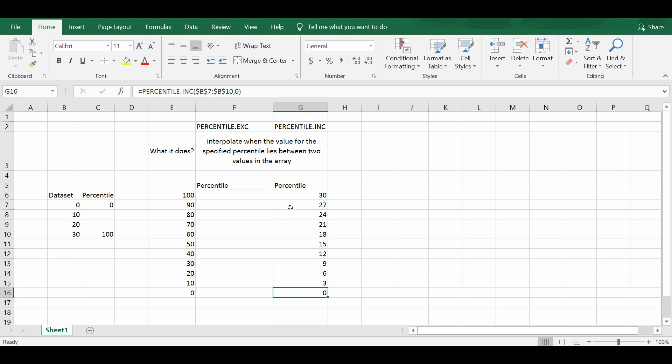So now we understand how the percentile.inc actually works. We are moving on to look at how percentile.exc actually works.